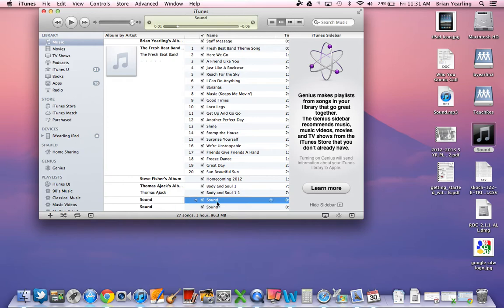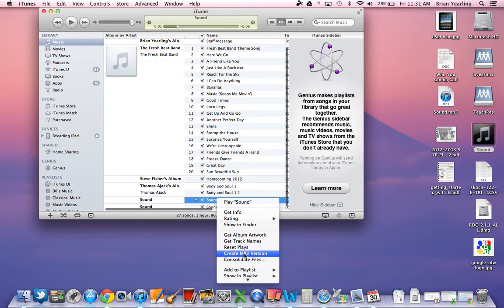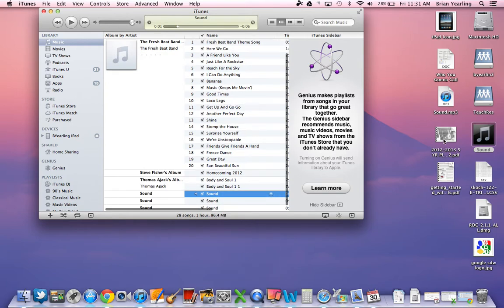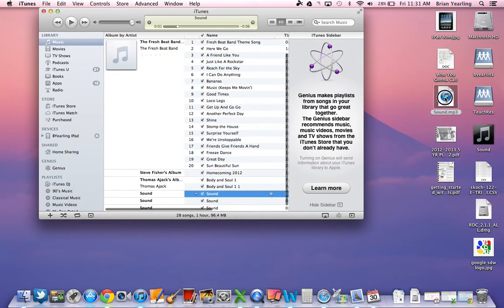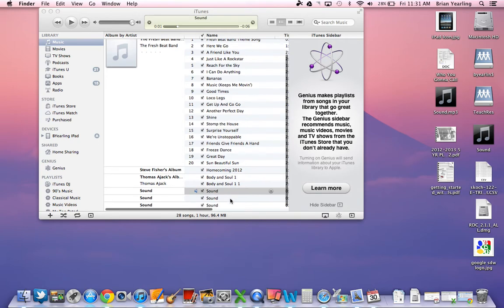So once I've got Sound selected in iTunes, all I need to do is right click on it. And now that I've got that MP3 Encoder on, I can create an MP3 version of the file. I go ahead and click that and I do that. And you'll see here that I've got my MP3 version. The difference is it's called Sound.mp3.